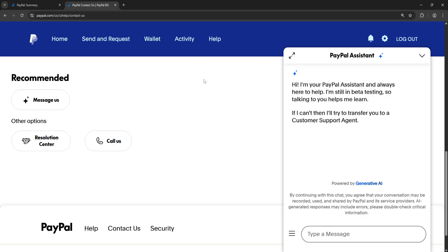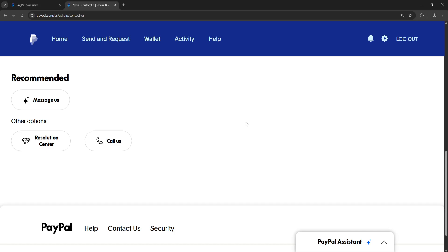A PayPal agent will assist you. Hope this helps - leave a like and subscribe. I'll see you next time.